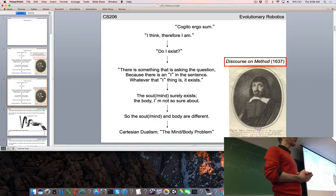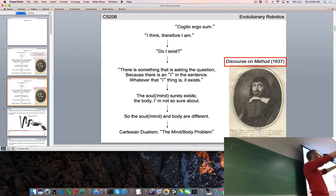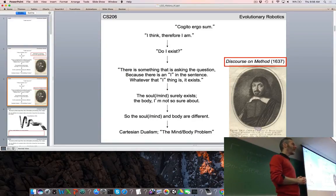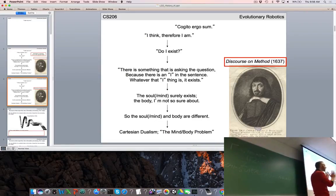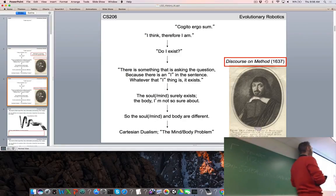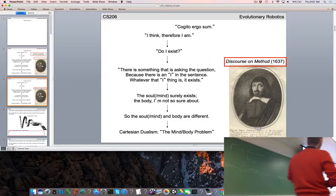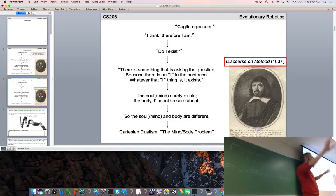Descartes started with a huge amount of doubt — he had no actual proof that anything, including himself, exists. However, considering the sentence 'do I exist?', there is a pronoun: 'I.' There is something that is asking the question — that he could be pretty sure of. What that thing is and what else exists out there he didn't know, but there exists an 'I,' something that is asking the question.